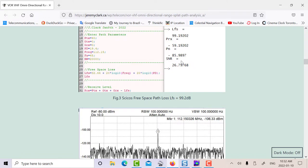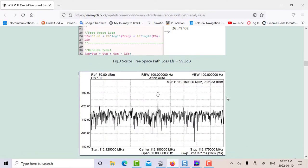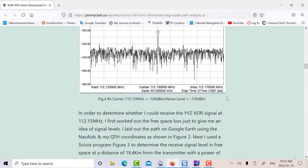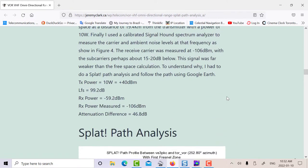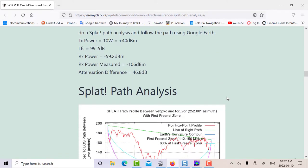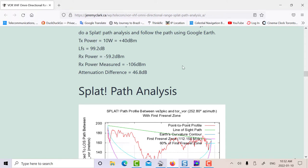So the question is, there's a big difference between free space loss of 99 dB and this signal level of minus 106. I looked up the power of the VOR and I think it was plus 10 watts, which is about 40 dBm. So the receive signal level, if you only take into consideration free space, is about minus 59 dBm. So there's a big difference between this and that. Transmit power is plus 40, free space loss 99.2, receive level minus 59. The actual level minus 106. There's a difference of about 47 dB there.